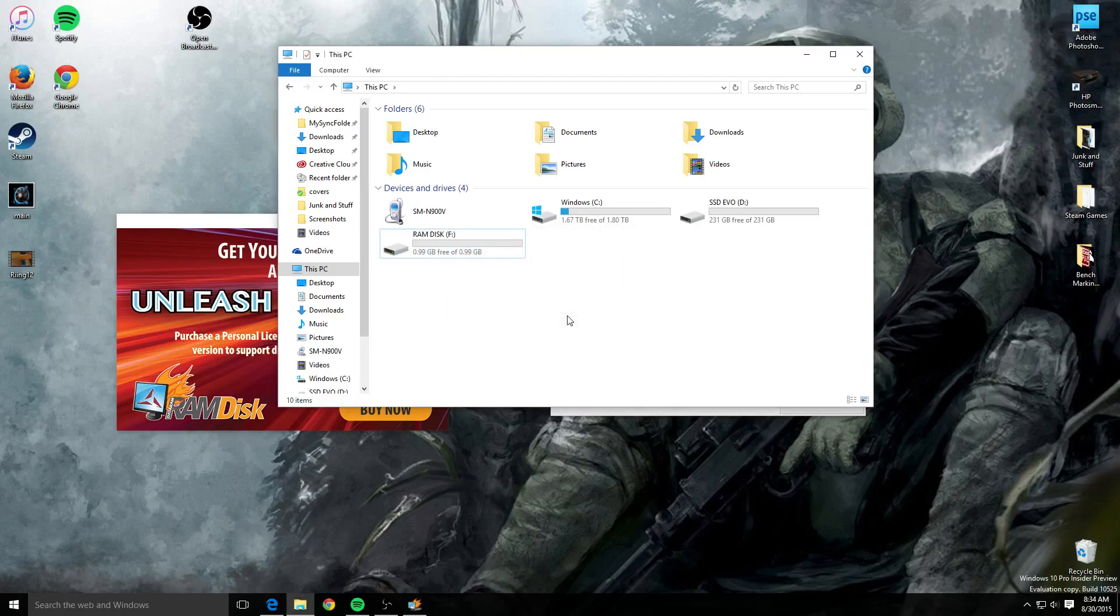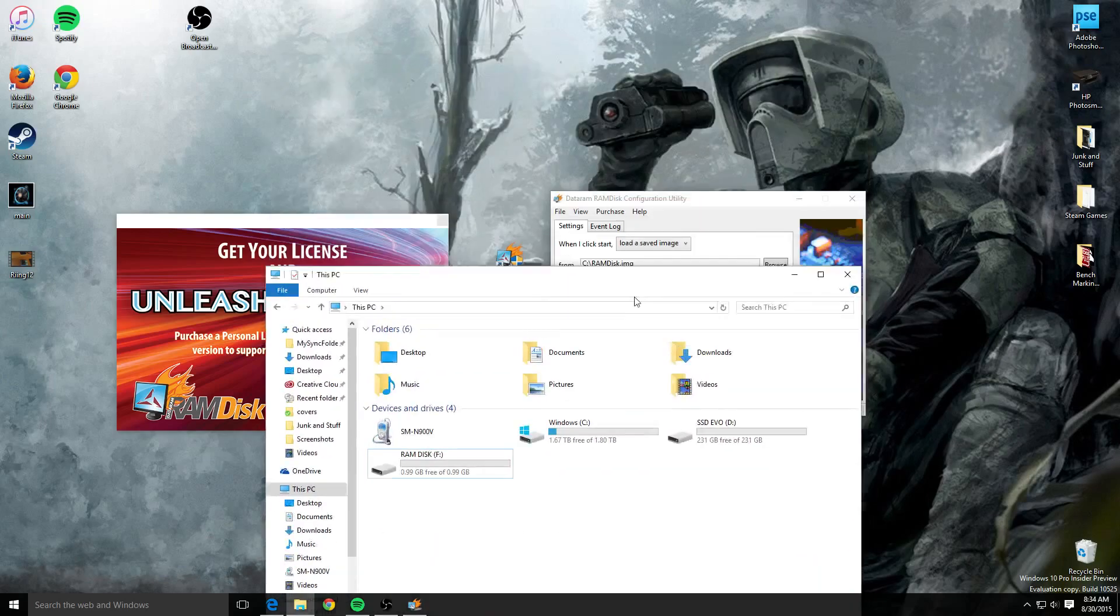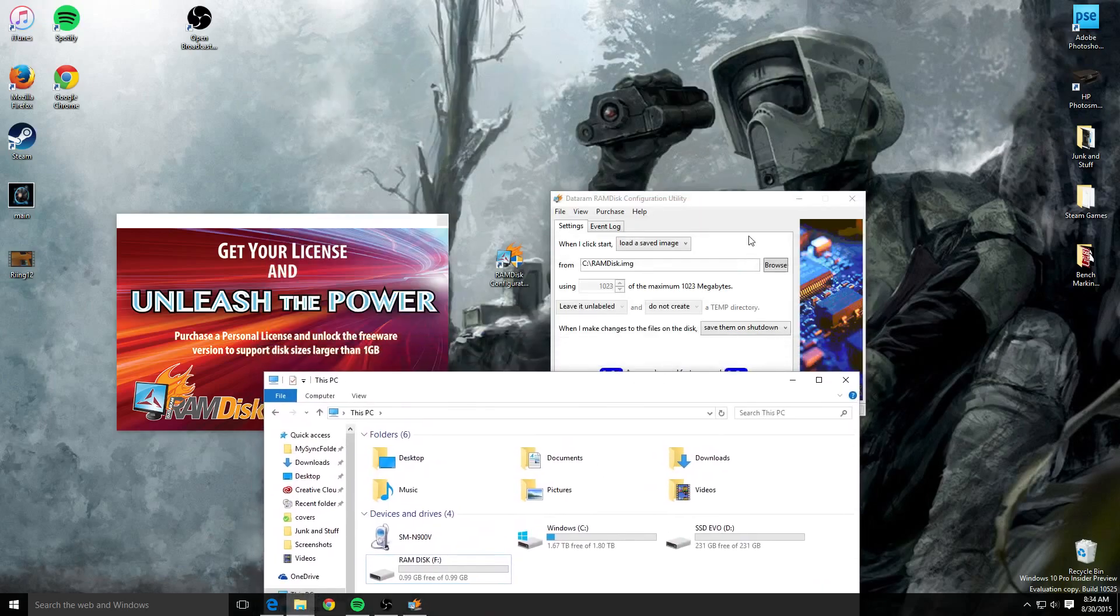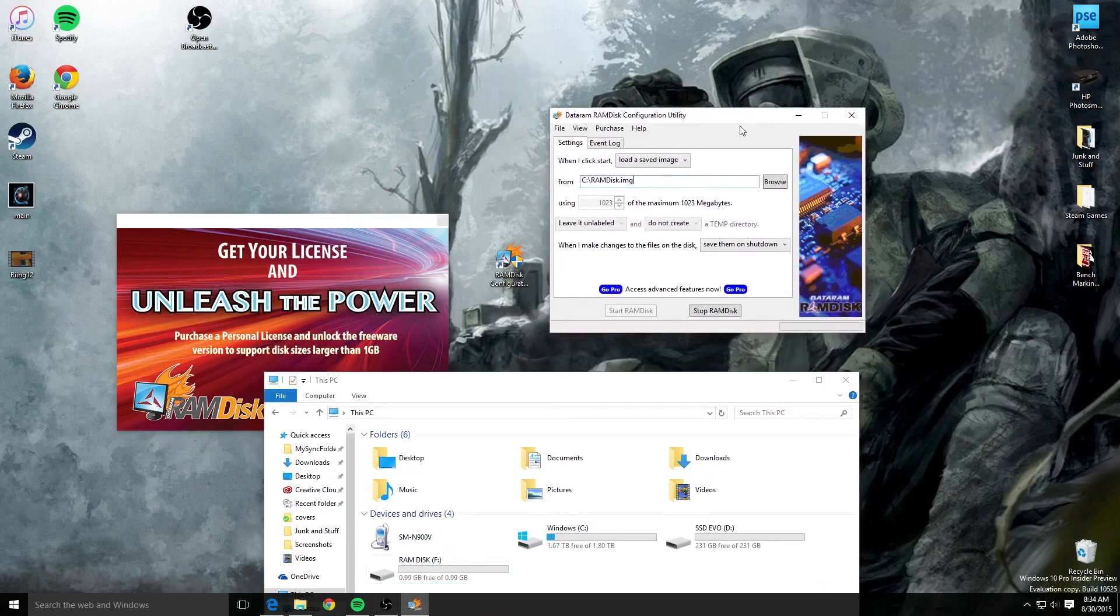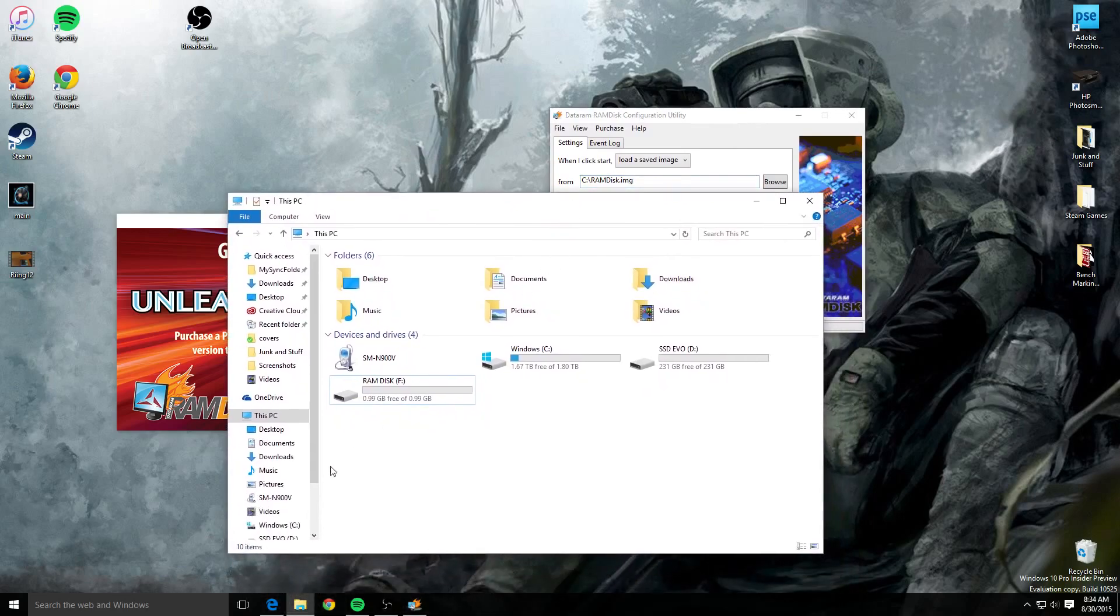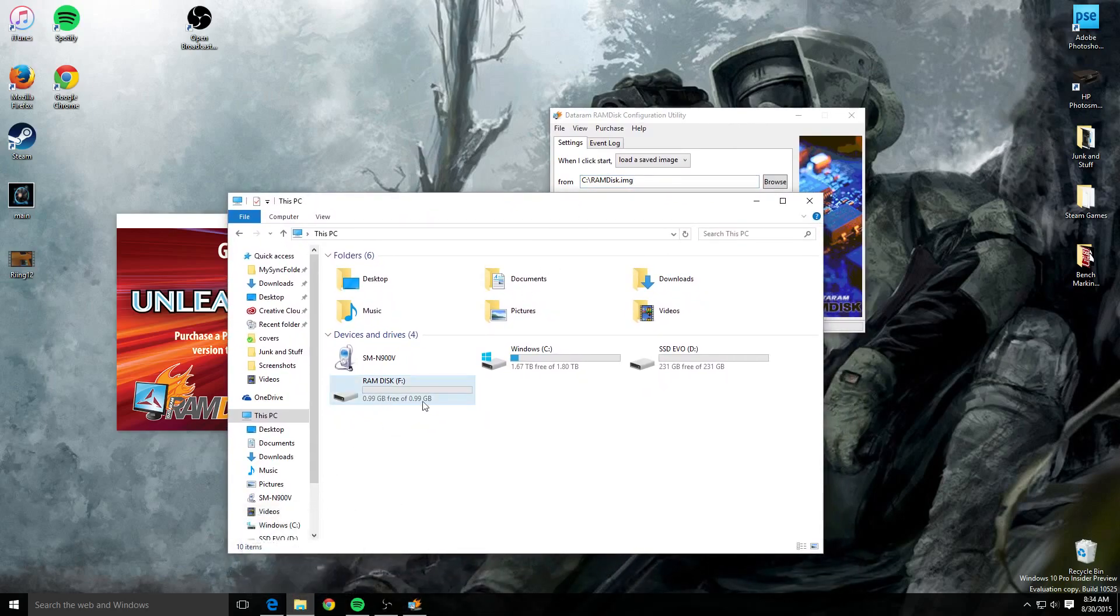Bam, done. So as you see, I just added very quickly by downloading that software, just clicking start RAM disk, and going over to my folder down here, bringing it up, found my RAM disk and done.